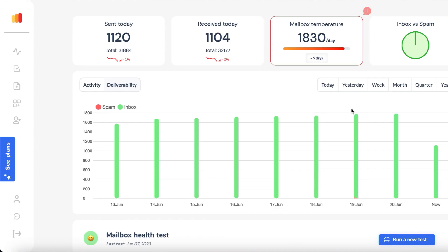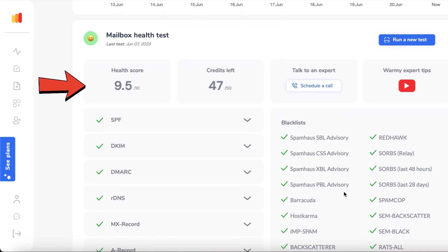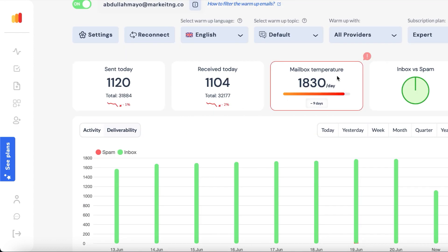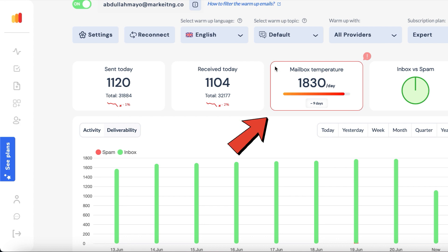Step 4: Monitor your warm-up progress. Warmy.io provides deliverability data, mailbox health score, and the current mailbox temperature, which indicates how many warm-up emails will be sent.